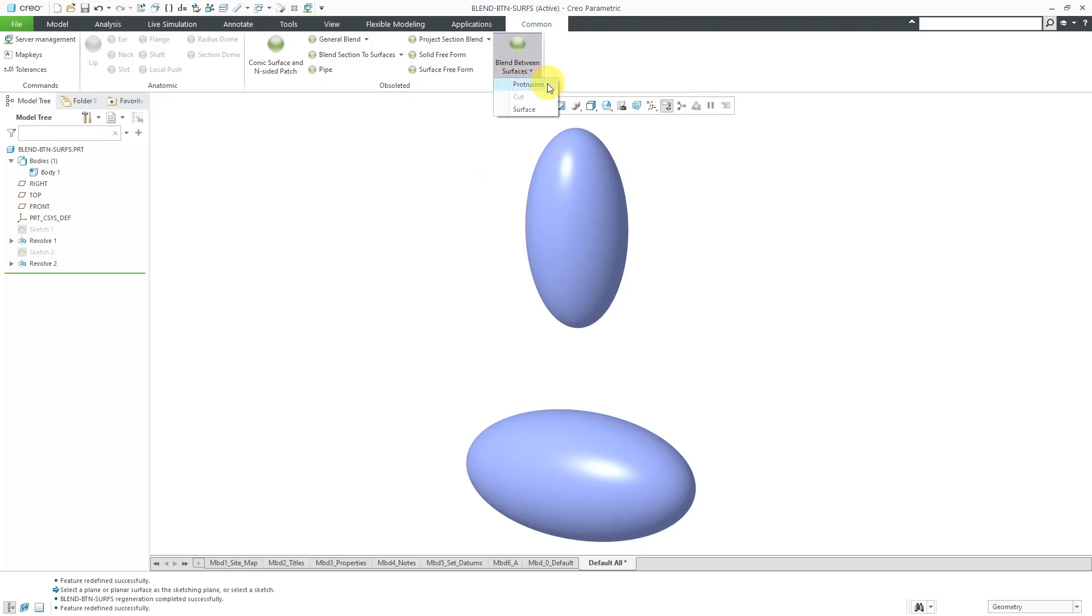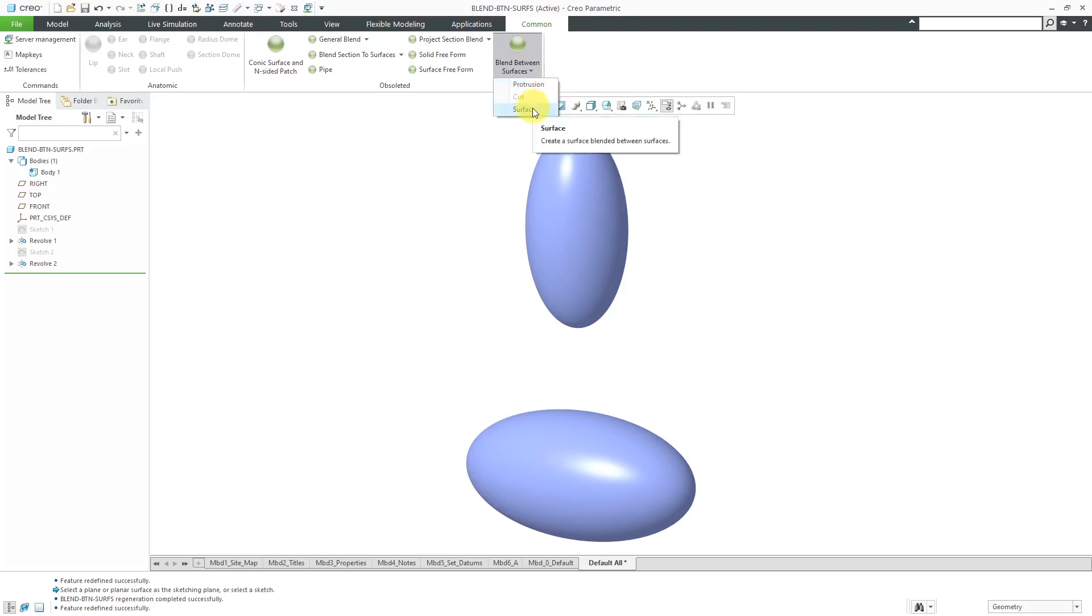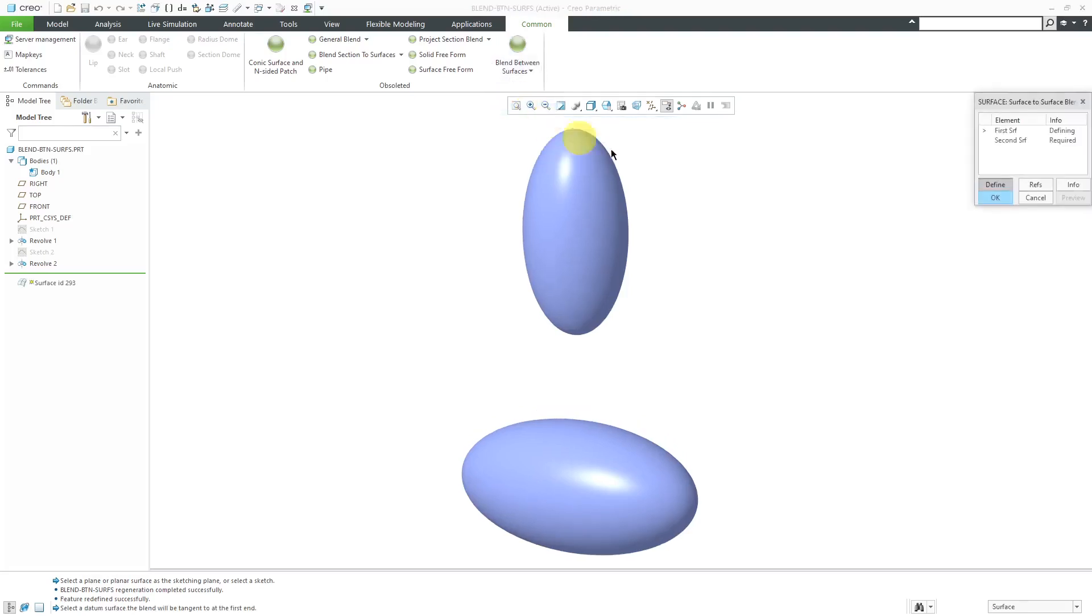You can choose Protrusion, Cut, or Surface. You can only create a Protrusion between Solid Geometry, and you can only create a Surface between Surfaces. The weird thing is, it won't allow me to create a Surface between Solid Geometry. Anyhow, right now, I have Surfaces. Let's choose Surface.